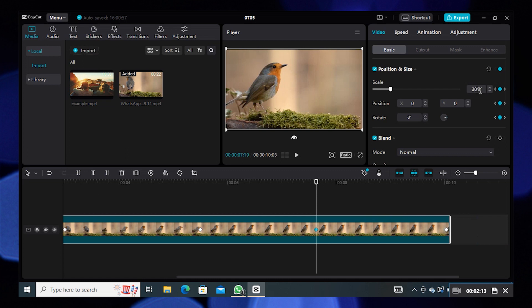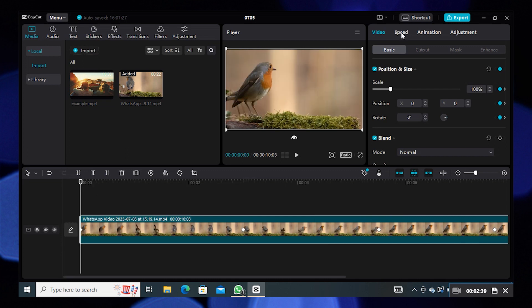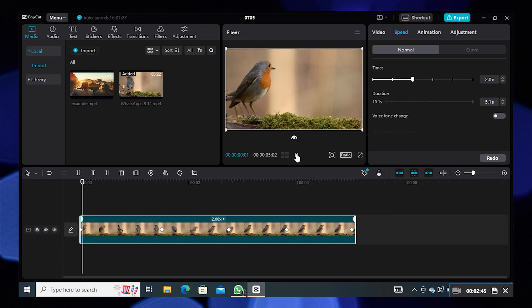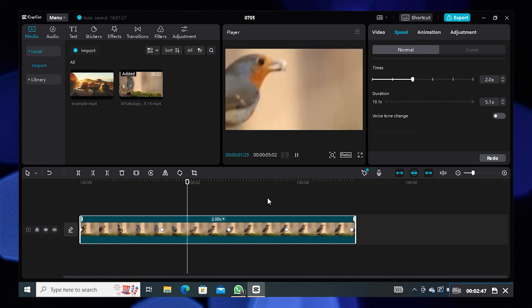You can also increase the speed of video from a specific time. Set the times as 3x. Then your video is ready.